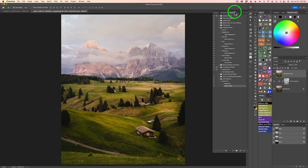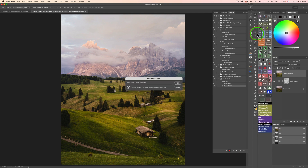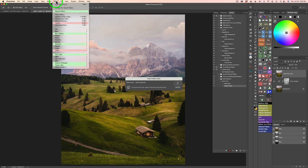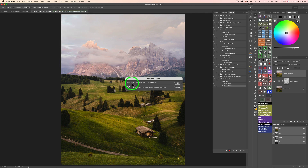Next, come up to the action panel and click the little hamburger fly-out menu. Click on it and find Insert Menu Item. Click Insert Menu Item and this dialog comes up saying 'None Selected.' Here's what you do: come up to Filter, find the plugin you want — I'm going to do Color Effects Pro 5 — and just click on that. Now you'll notice it says 'Menu Item: Nick Collection, Color Effects Pro 5.' Click OK.